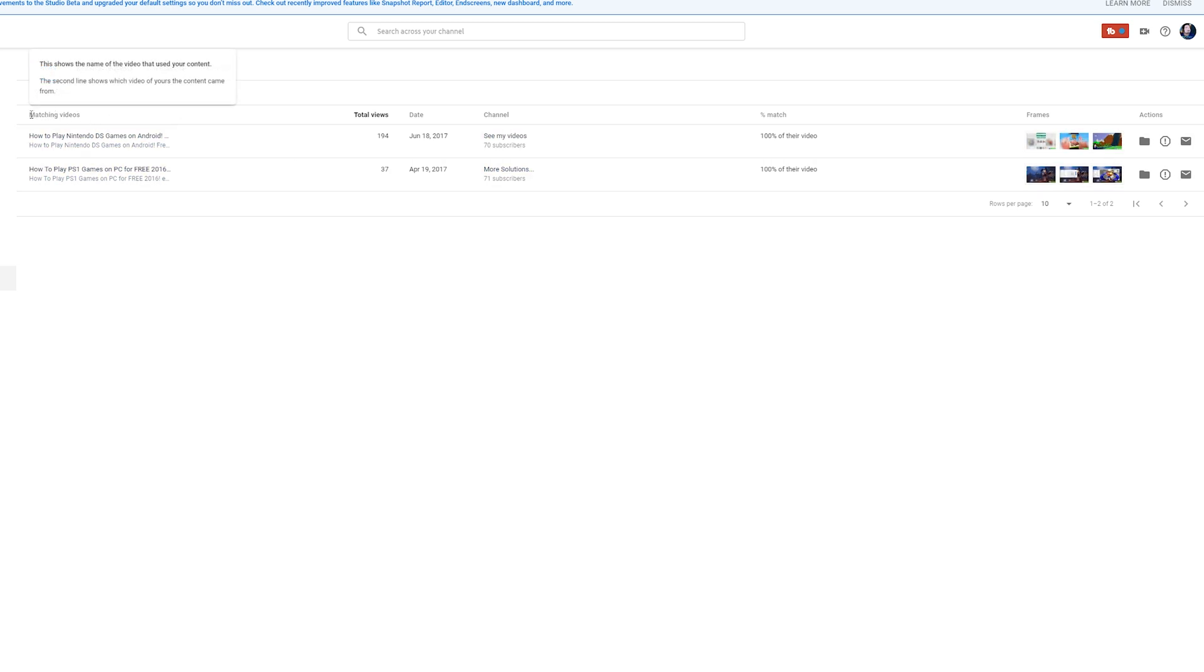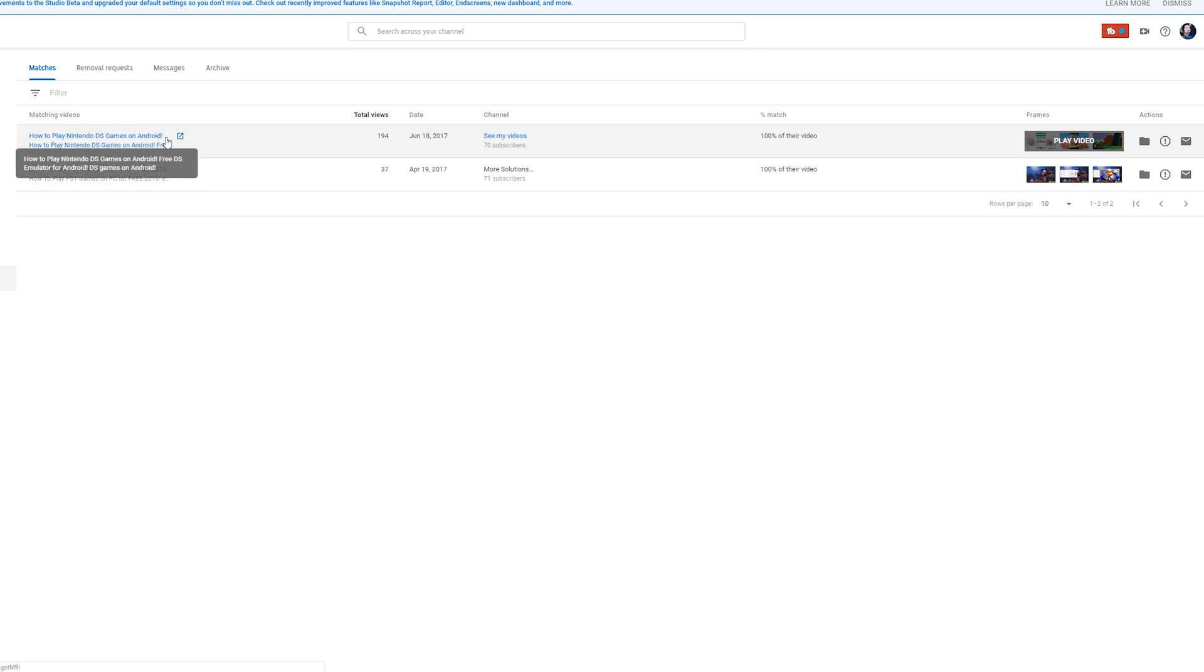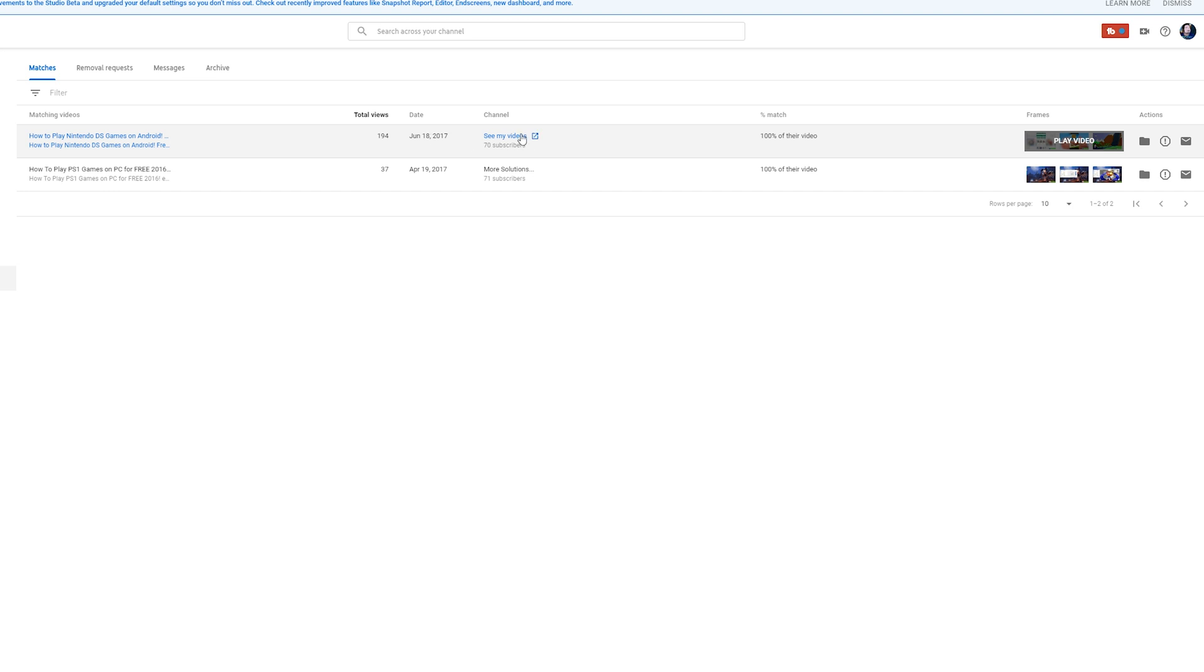In this case, we can see the video that's matching—it's 'How to Play DS Games on Android.' We can see the total number of views this video has, when it was uploaded, relate it to our channel, and also see how much of their video matches our content.